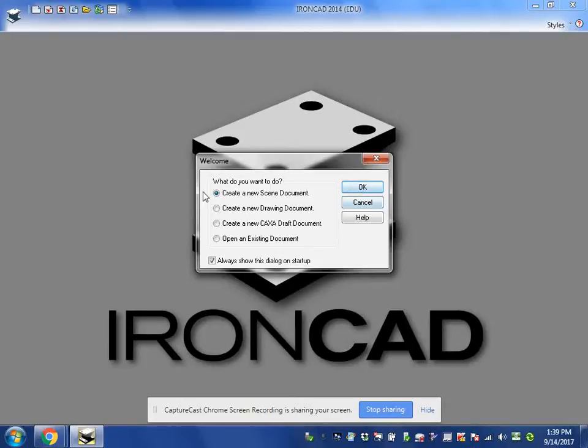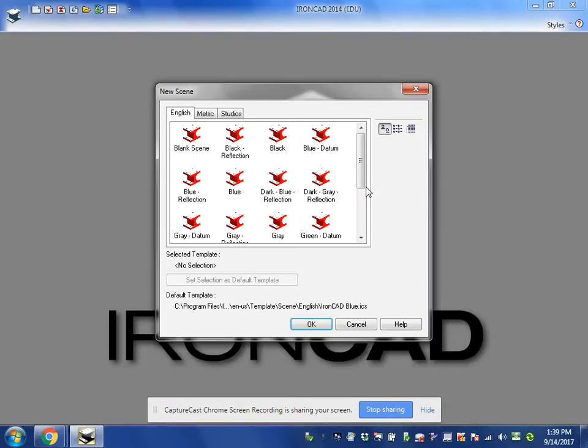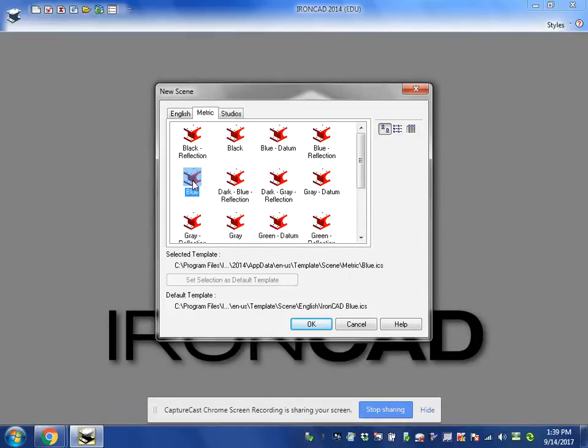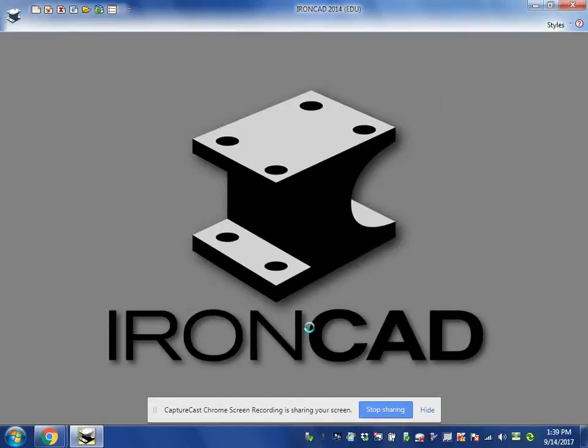First thing that we're going to do when we have IronCAD open is create a new scene document. Don't forget to switch to the metric tab. You must switch to the metric tab and then choose blue as your background. Click OK.